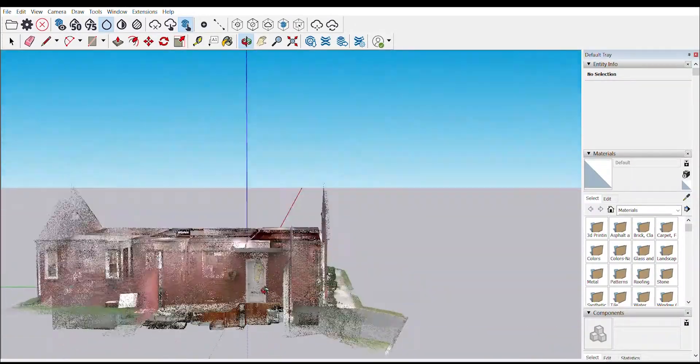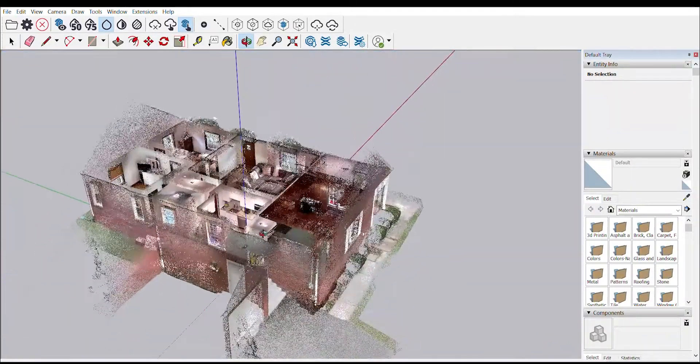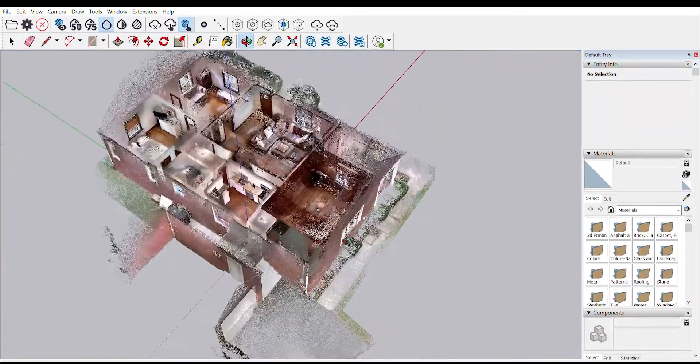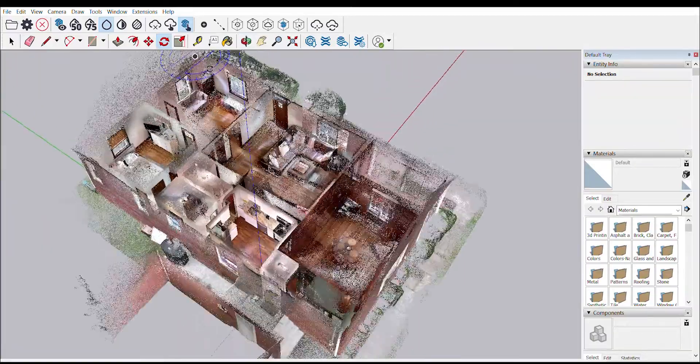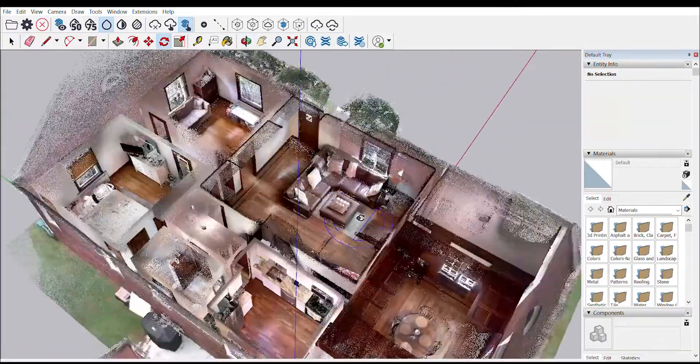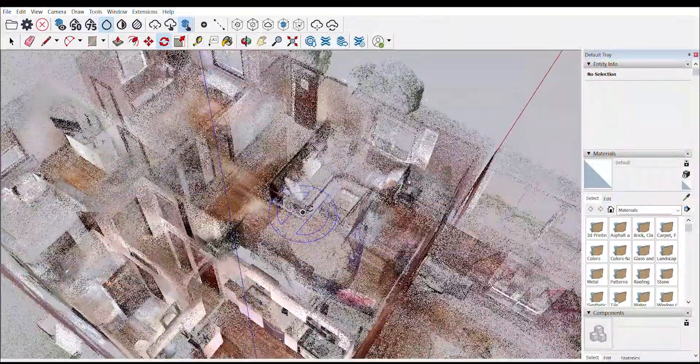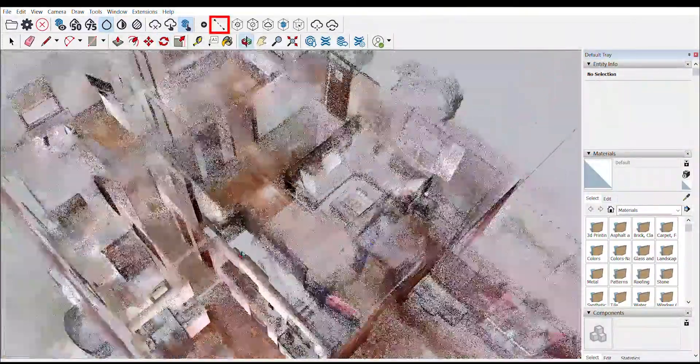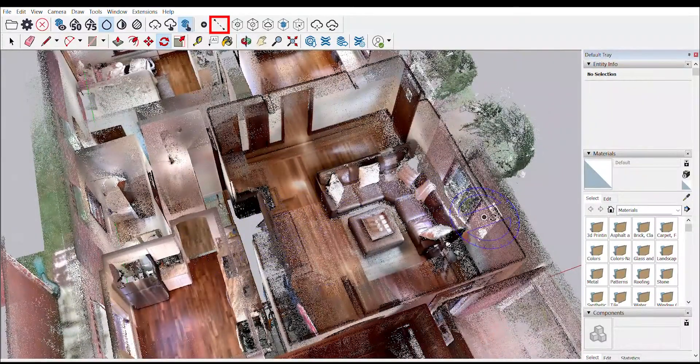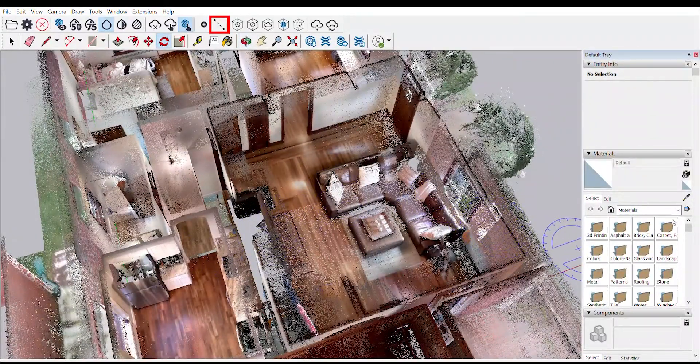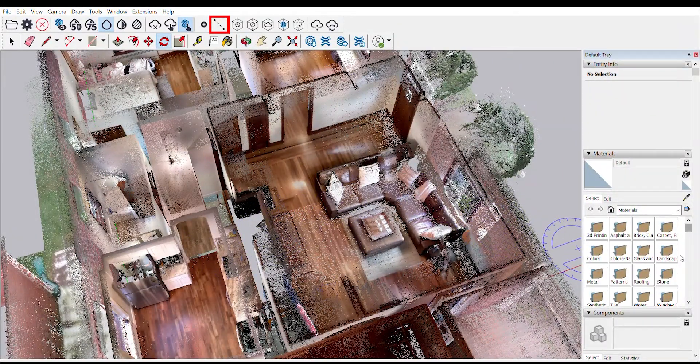Once inside SketchUp you have all of your typical SketchUp tools at your disposal, as well as some special tools in the Scan Essentials toolbar such as the guideline tool to snap lines to the point cloud and assist with your modeling process.